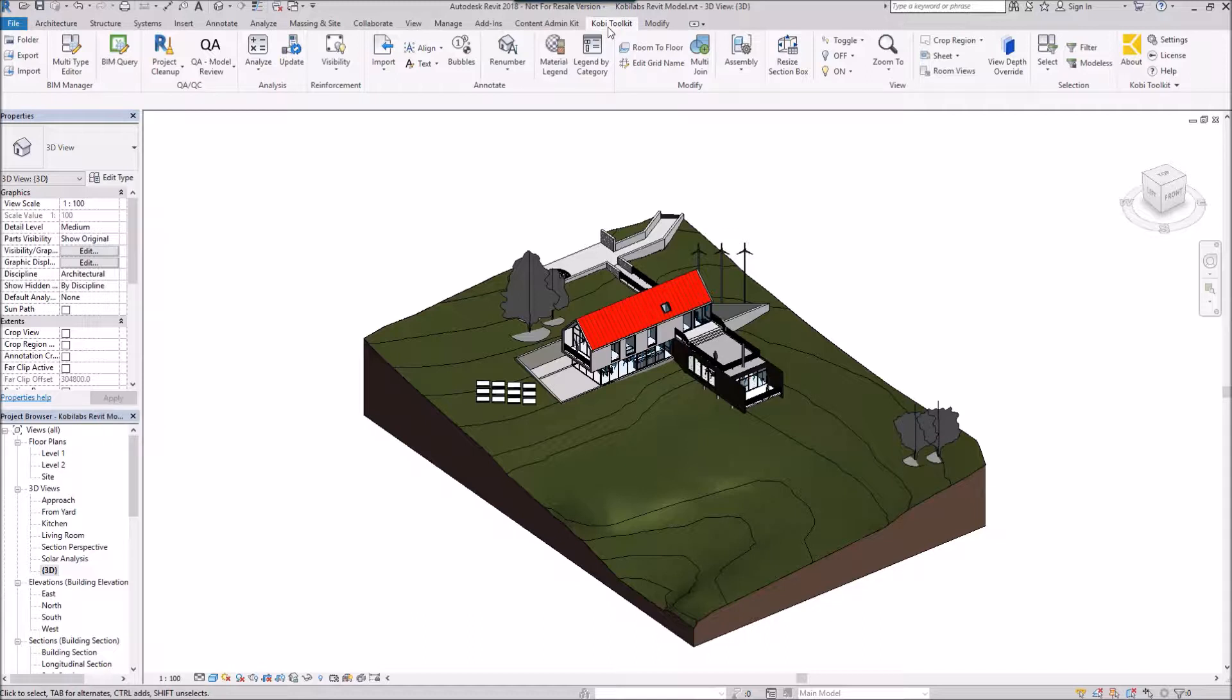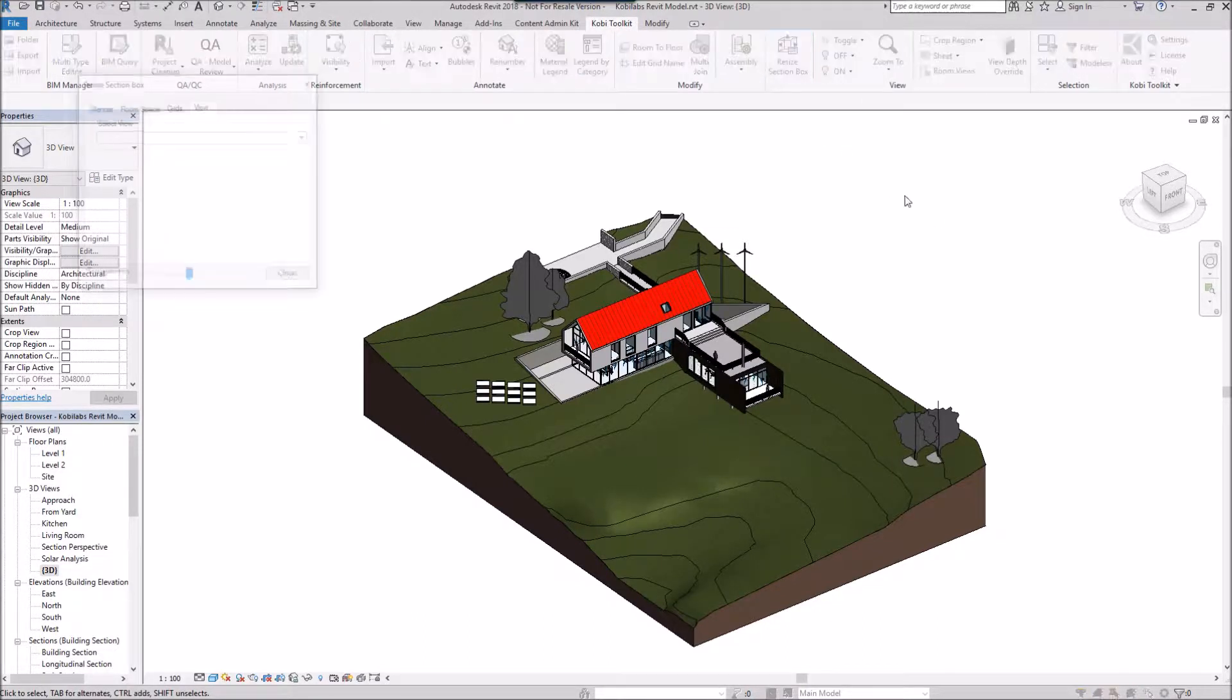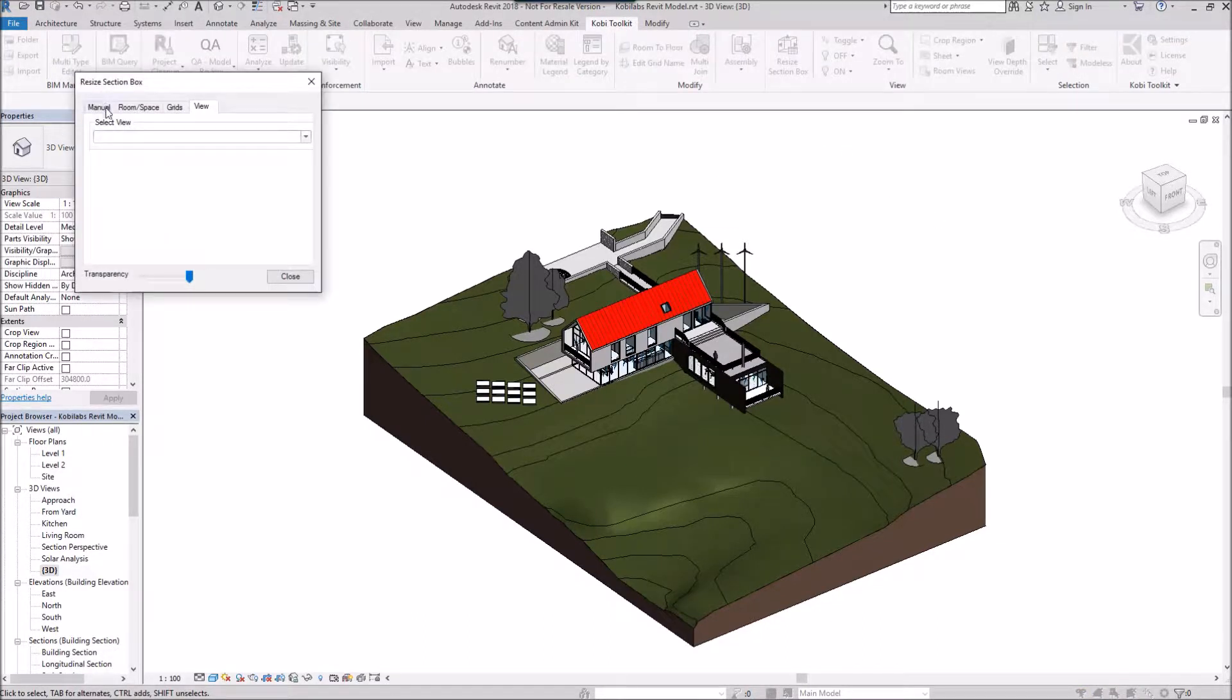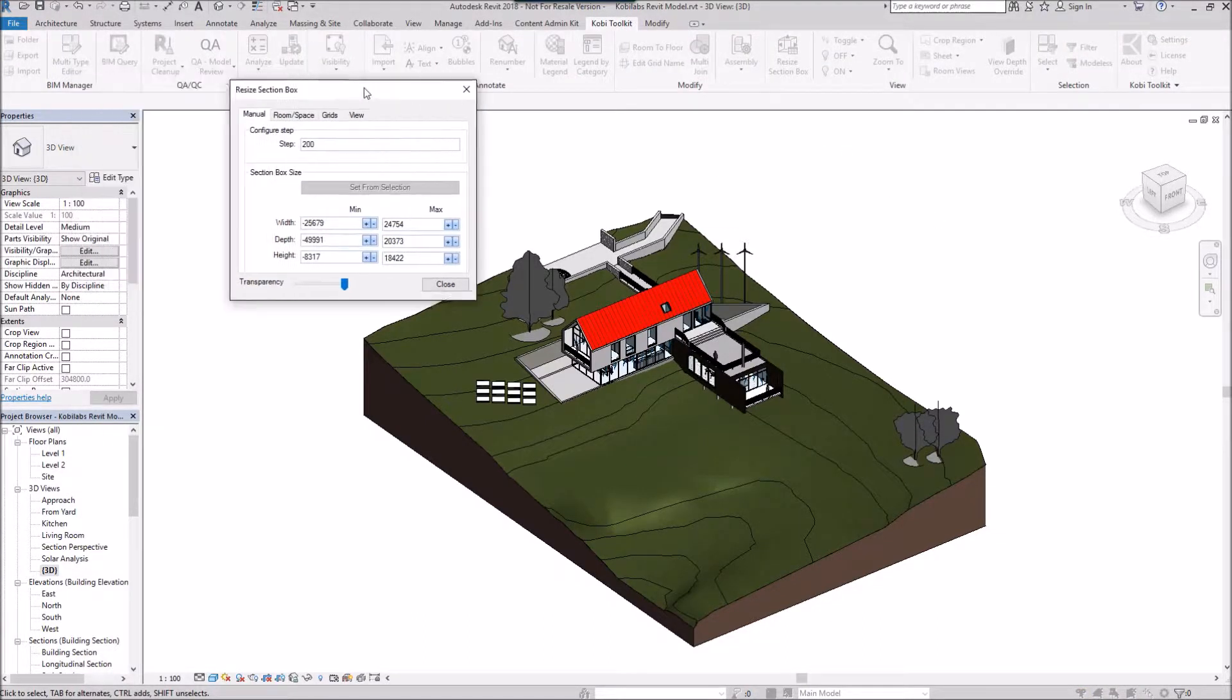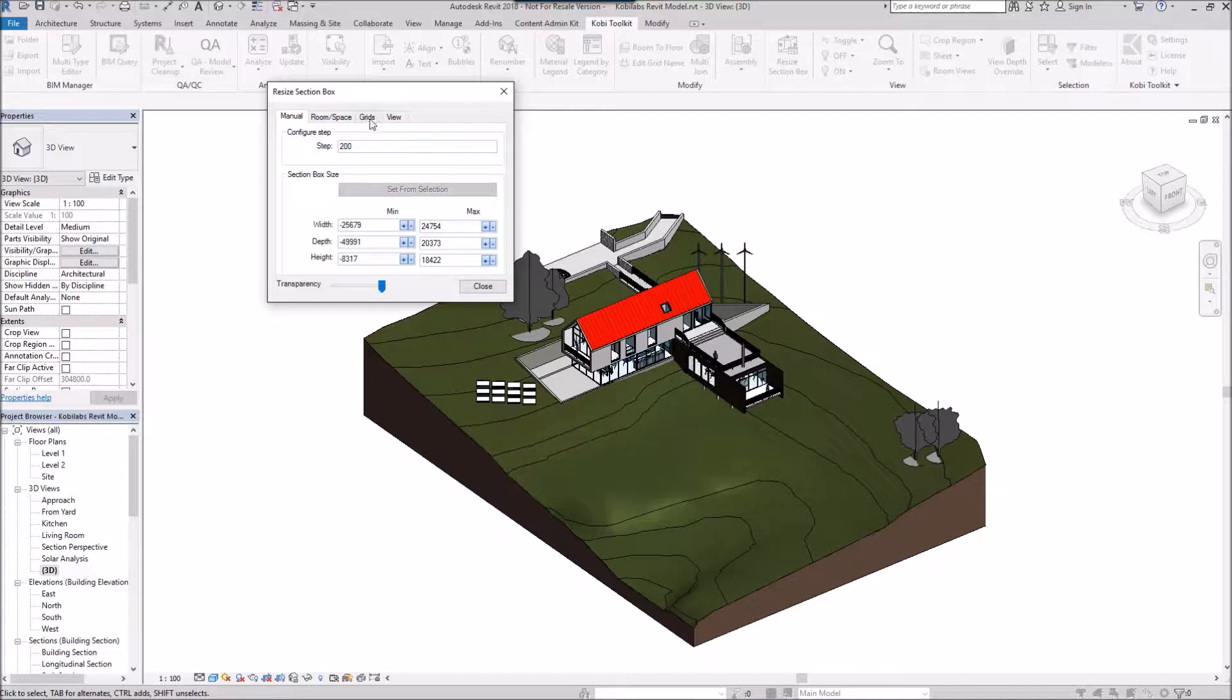The Resize Section Box dialog comes up and has four different tabs: Manual, Room and Space, Grids, and View.